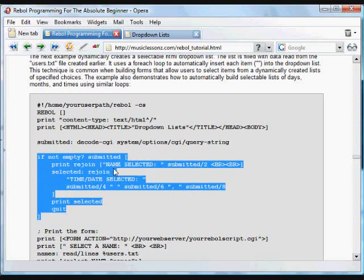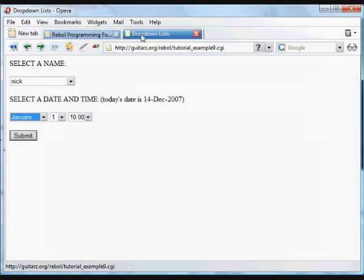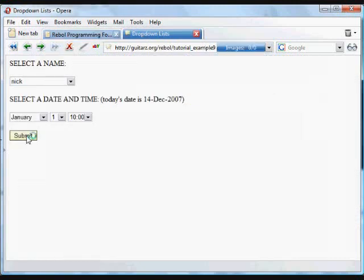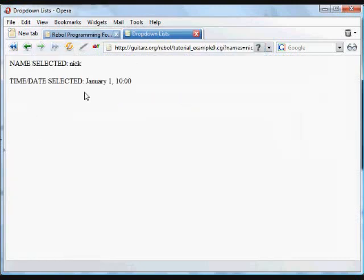then we print the submitted name, and we print the submitted time and date. That's what happens when we submit. It's the selected name, and it prints the selected date and time.